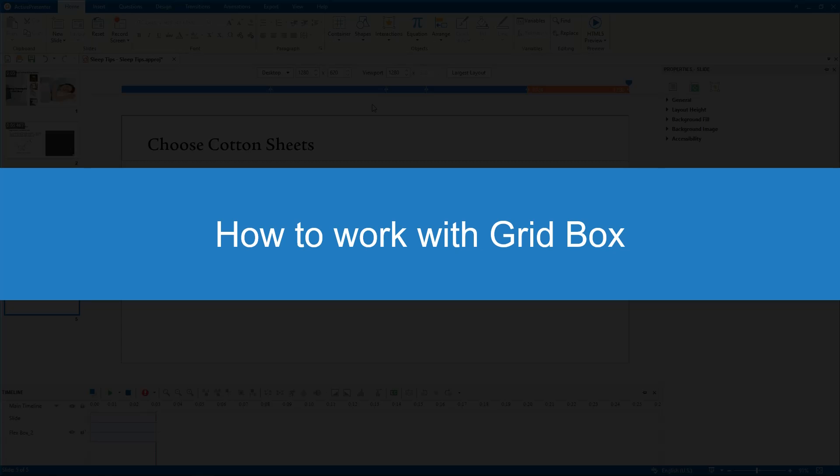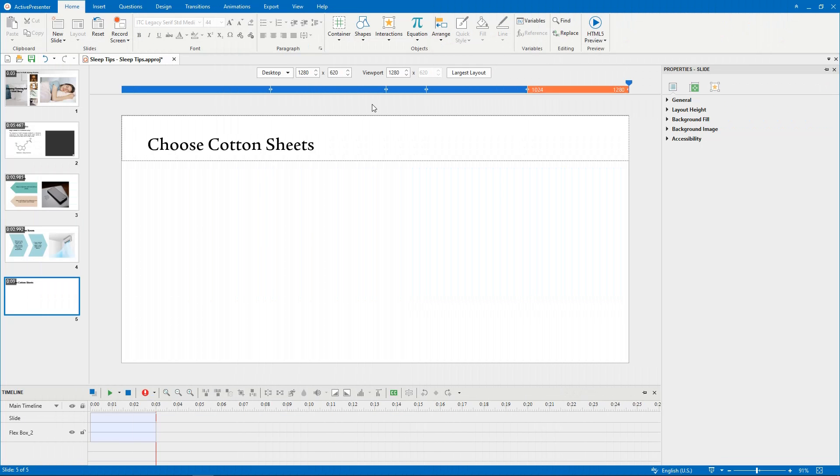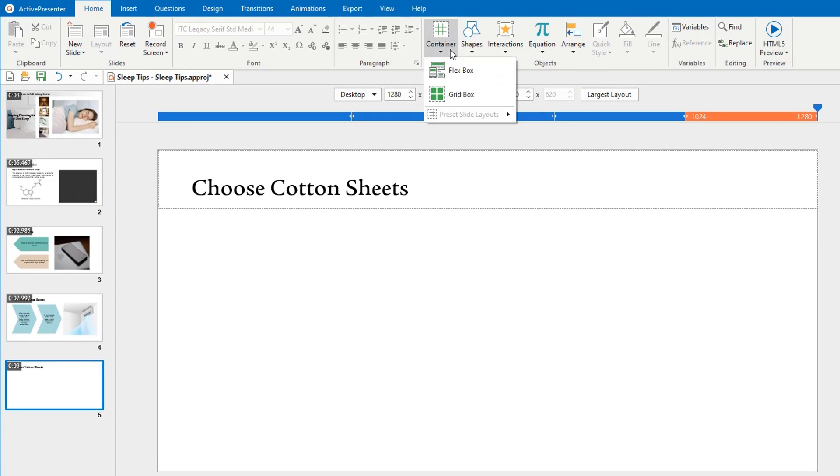In this video, I'm going to introduce to you how to work with Gridbox in a responsive project. First, to add a Gridbox, in the Insert or Home tab, click Container and select Gridbox.